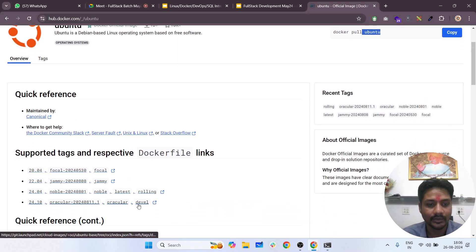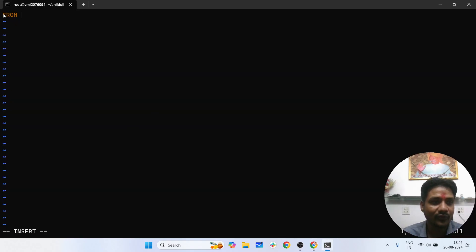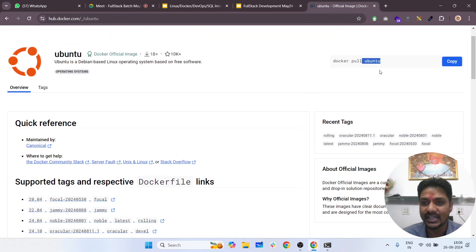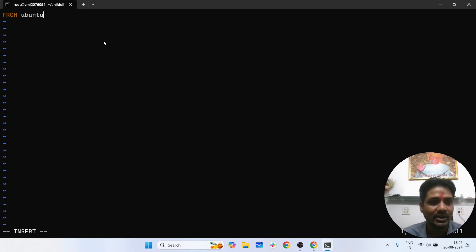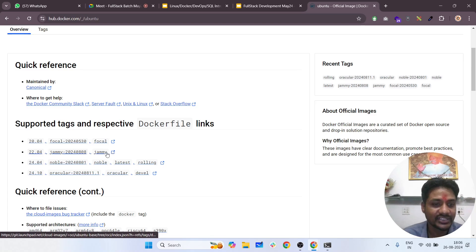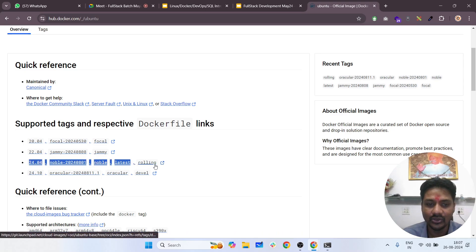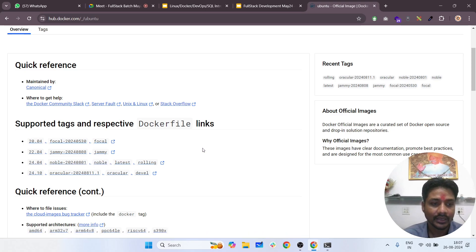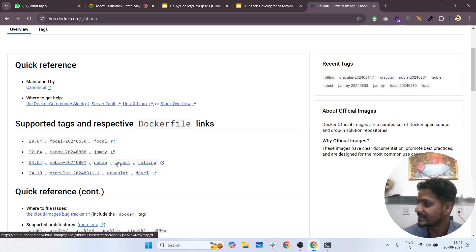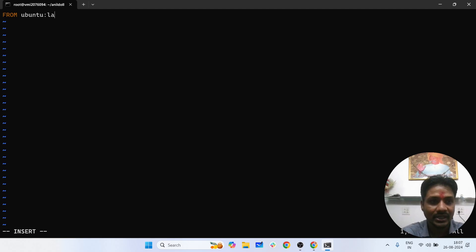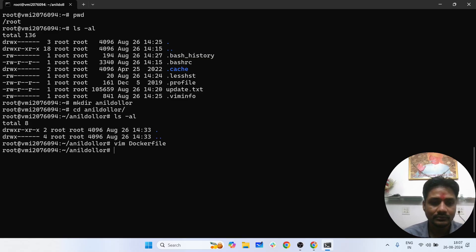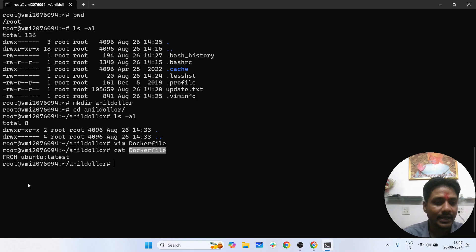Ubuntu has many tags available. After FROM, I can use the base image: Ubuntu. Tags are basically the version name. You can use jammy, noble, latest, or rolling — multiple tags are available. I want to use the latest, so I write: FROM ubuntu:latest. I have saved it. Now I will show you with cat dockerfile — I have the instruction FROM with a particular operating system colon tag name.